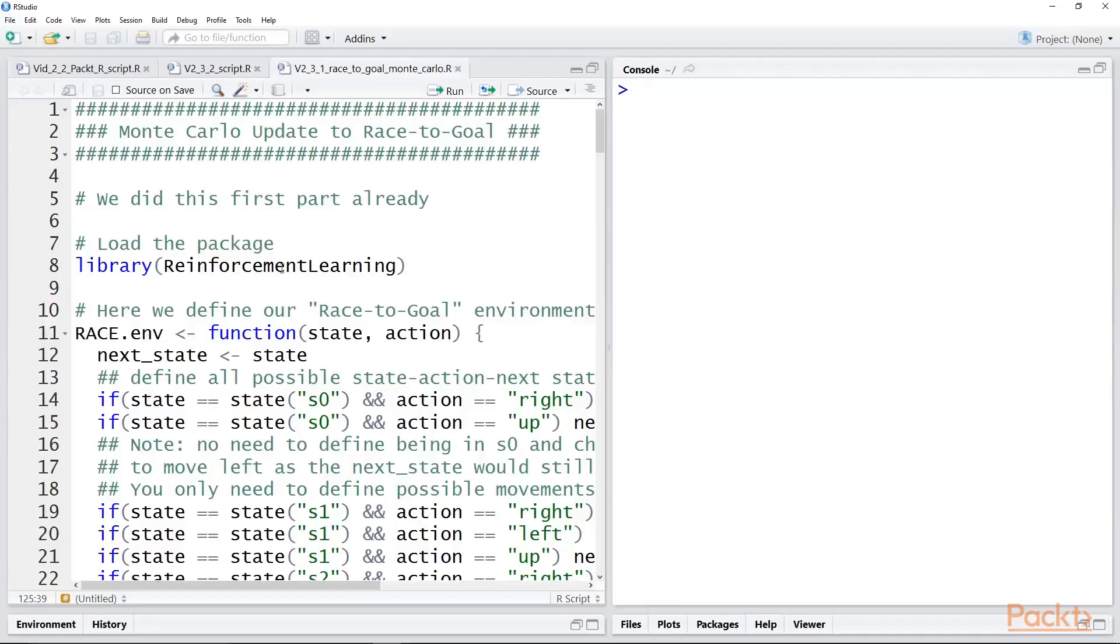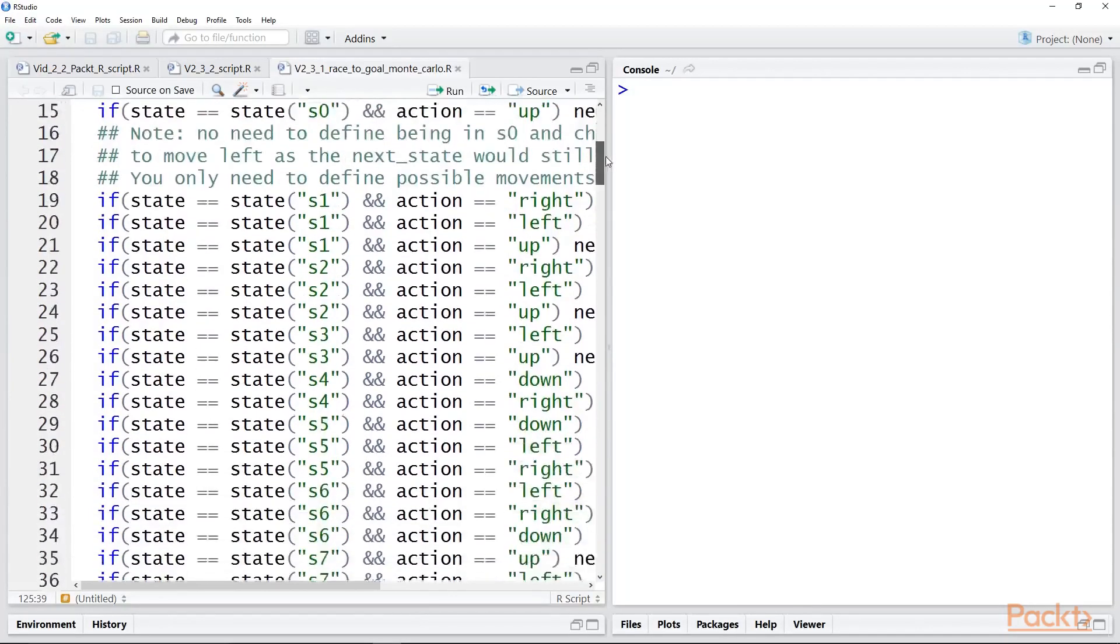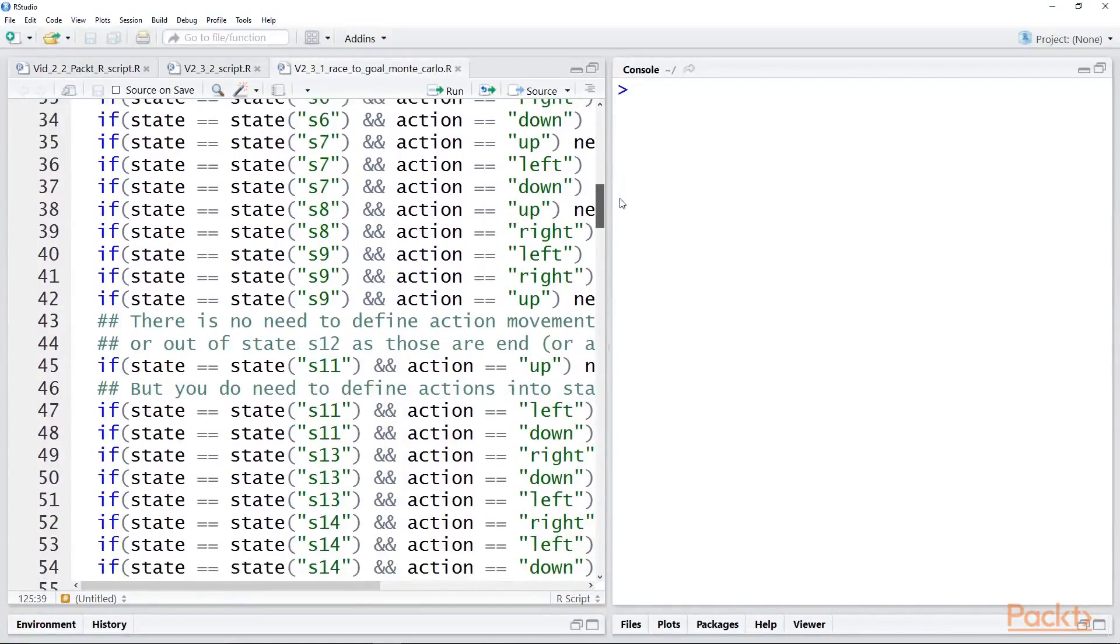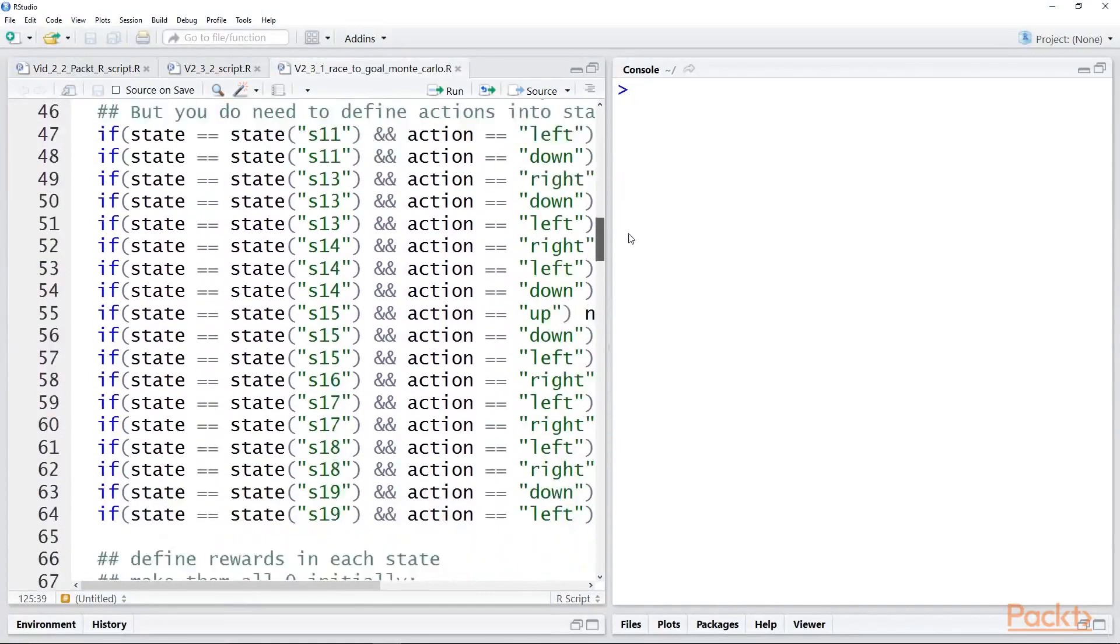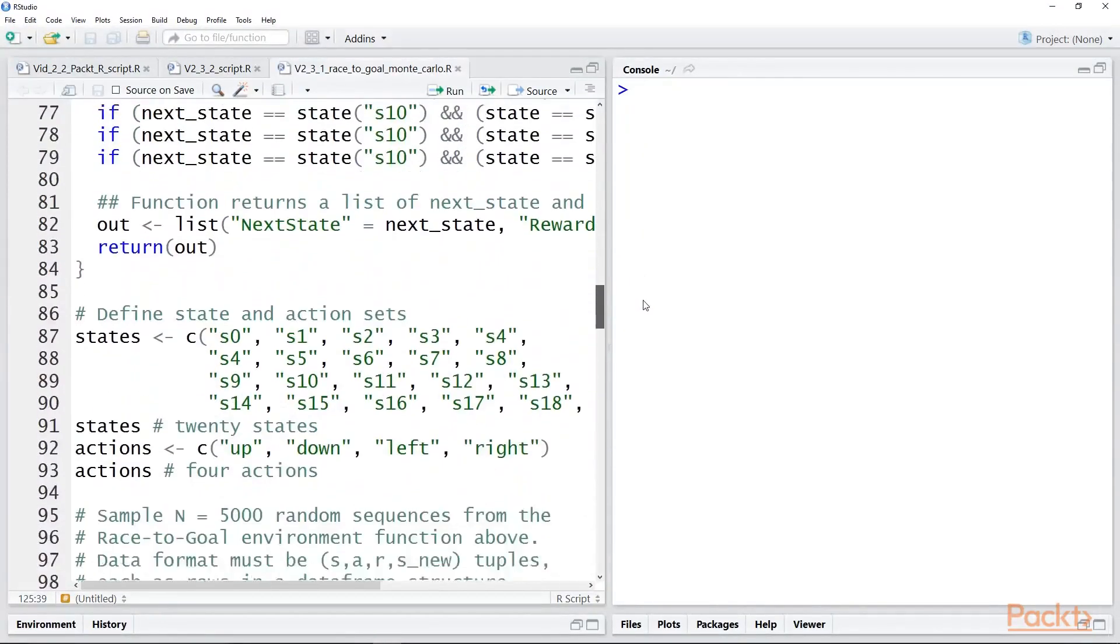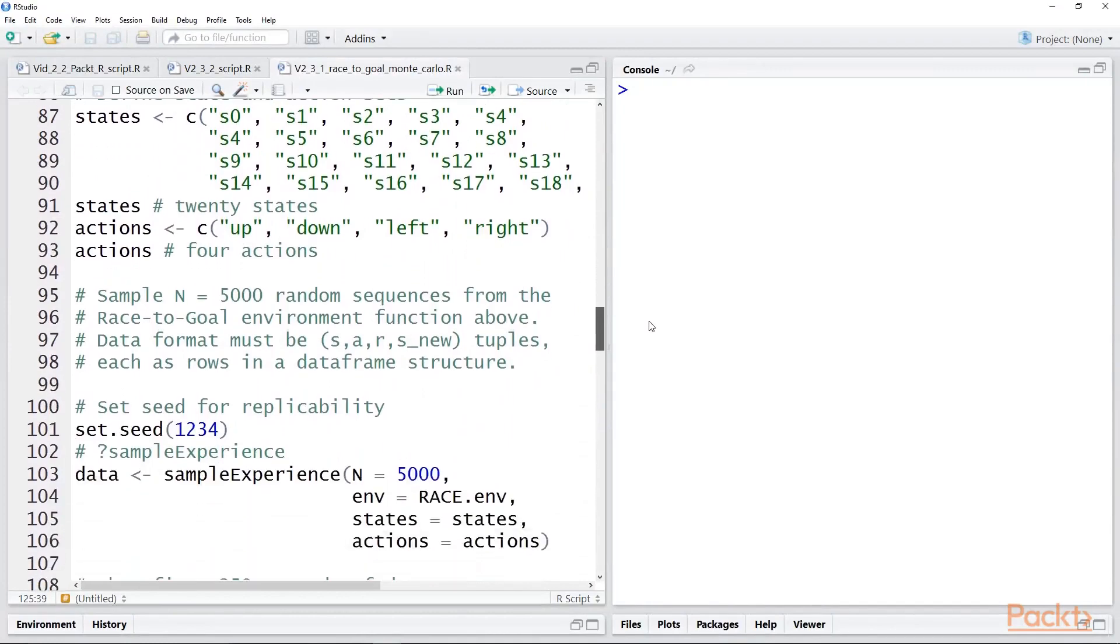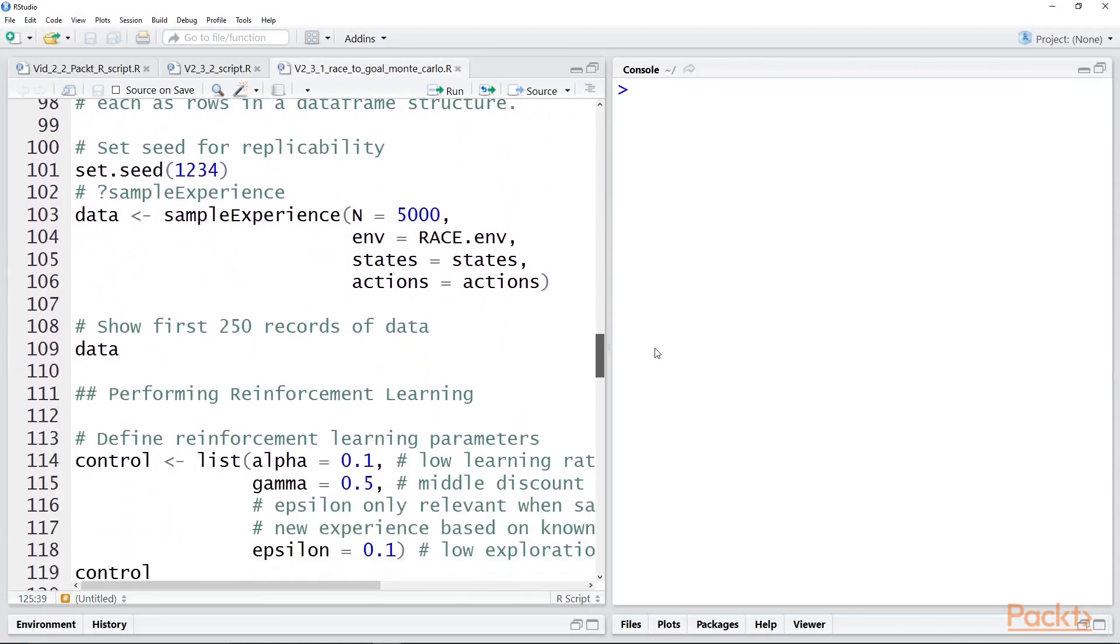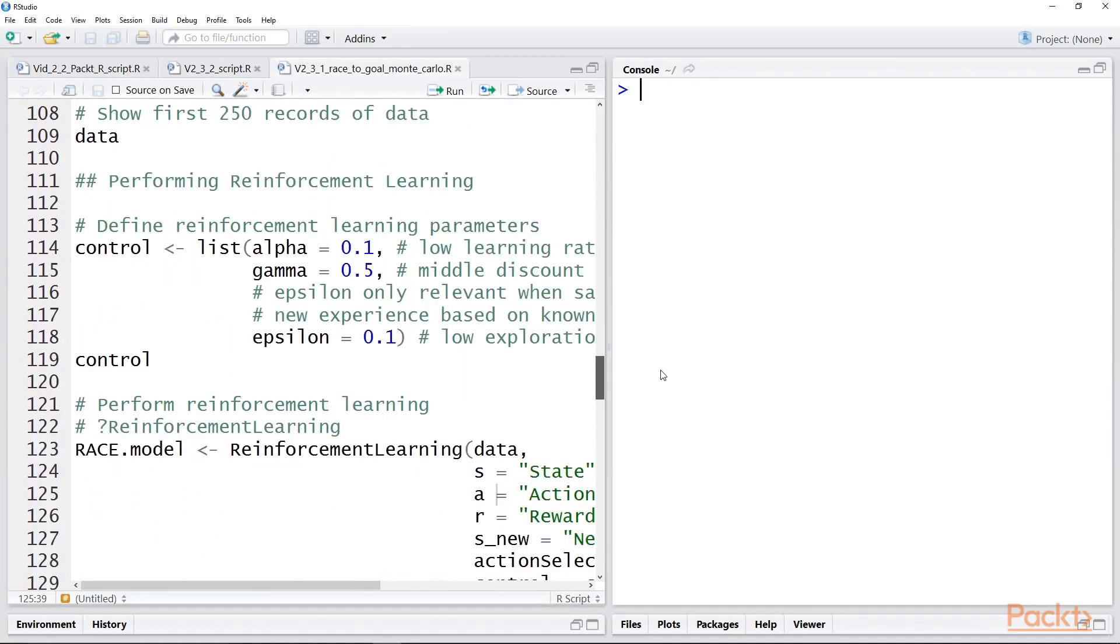So here we are in R. We've already done this top part. We are using the reinforcement learning package. And here's our elaborate race environment function, where we define all the possible states, actions, and rewards. And we said there are 20 states and four actions. We set the seed and we sampled. Initially, we sampled 1,000.